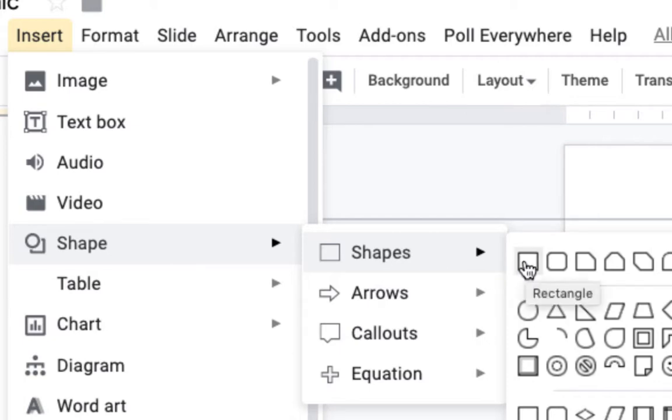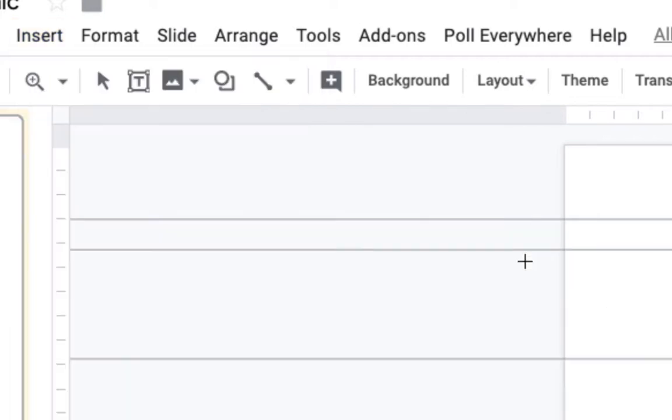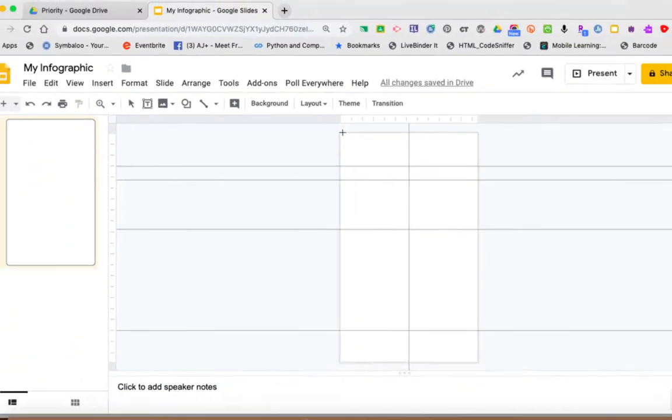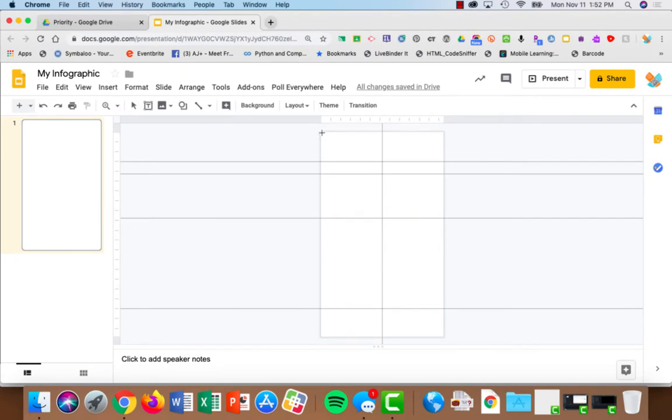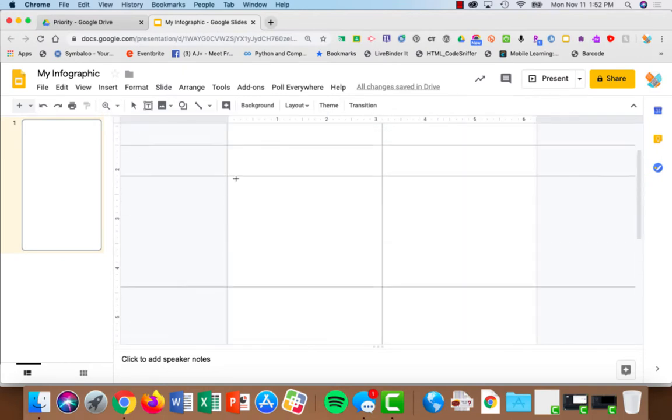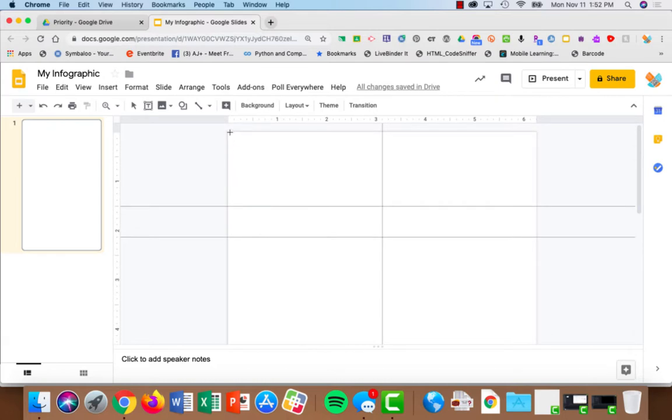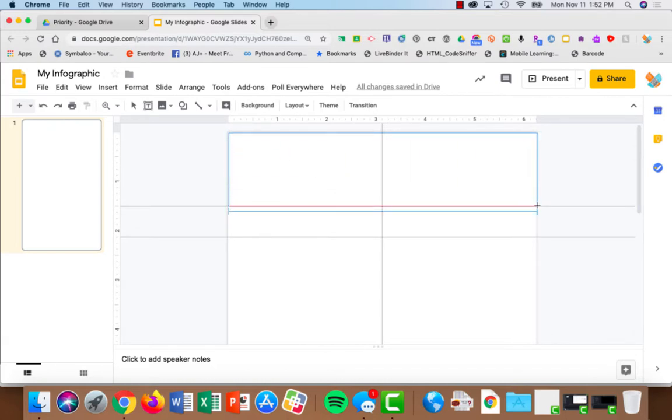I'm just going to choose a simple rectangle and I'll come up here. Let me zoom in just the tiniest bit. Since I've got my page marked, I'm just going to choose this and drag my shape in here.